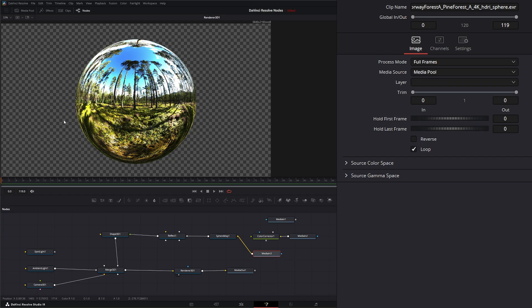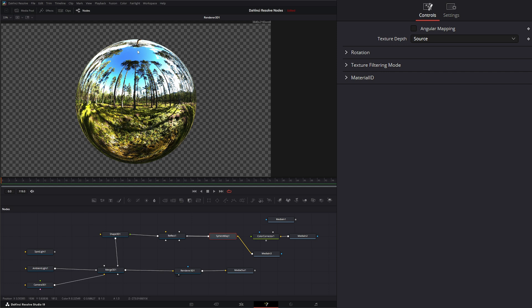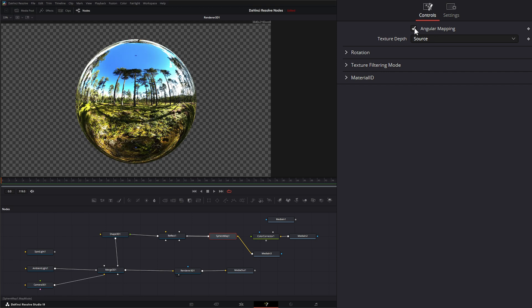We've got a forest HDRI showing up. So on our sphere map node itself we've got an option up here for angular mapping. And this will make our poles a little less squashed. So if I select this it's going to be a little less squished.